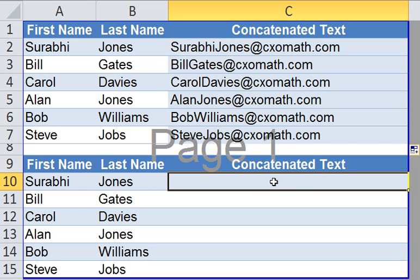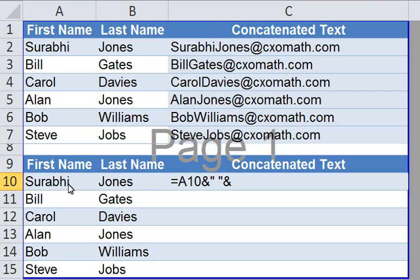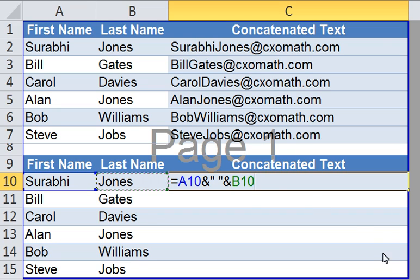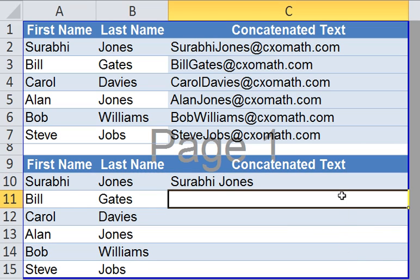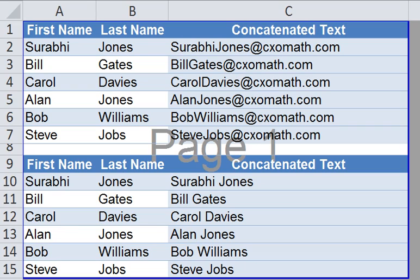Now, let's look at the second approach. In cell C10, we would like to have the first name and last name, and also a space between those two words. Simply type in the equal sign, select the first name, type in the AND operator by pressing shift and the number 7, open inverted comma, hit the space bar, close inverted comma, again type in the AND operator by pressing shift and the number 7, select last name and hit enter. There you have your first name, space, and last name in one cell. Simply double click on the sign, and your text is concatenated.